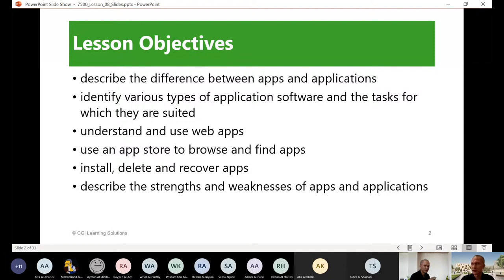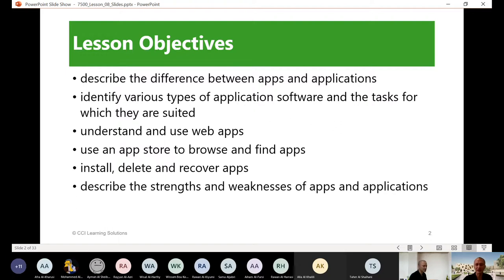We'll also be understanding the use of web apps, app store browsing and finding apps, installing, deleting, recovering apps, and describing the strengths and weaknesses of apps and applications. At the end we'll have a question and answer practice.